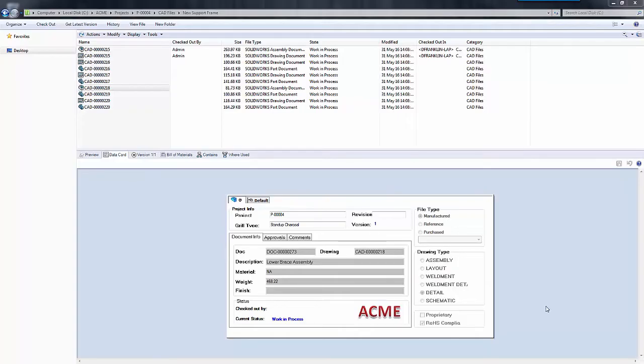Hello, my name is Derek Franklin and I'm an applications engineer here at GoEngineer. In this quick tip video, I'm going to talk about a new feature in SOLIDWORKS PDM 2016.